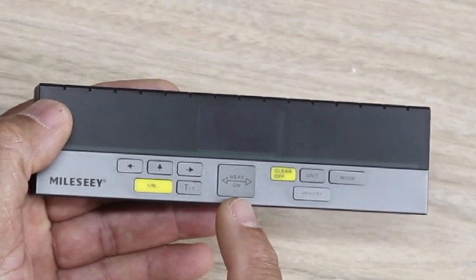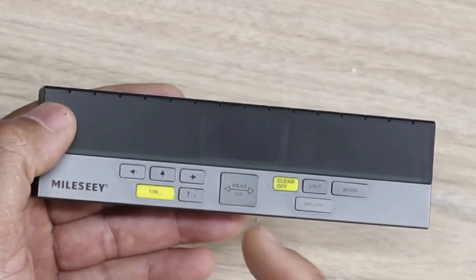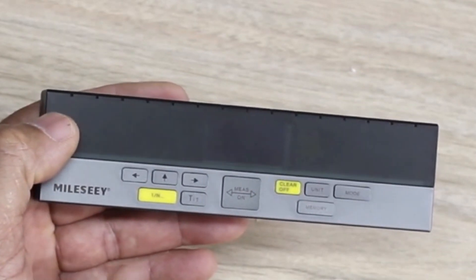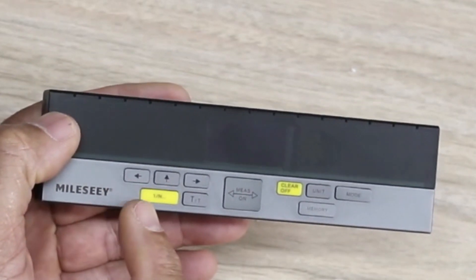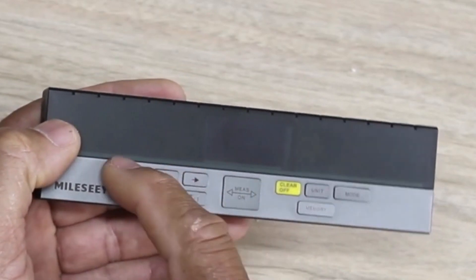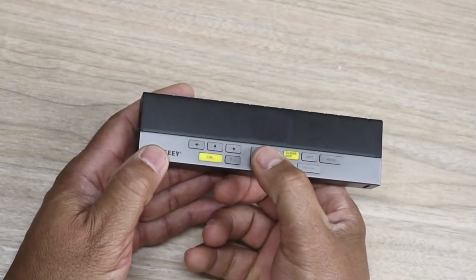You have your on button and your measure button there. I'll show you guys that in a while. And you have other buttons here where you can control your lasers.